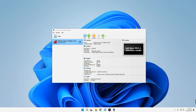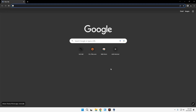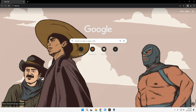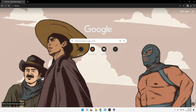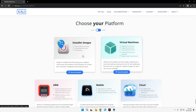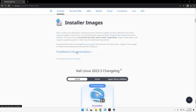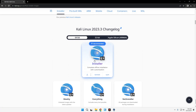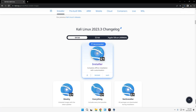Now we're going to proceed with the second method using the installer image. Shut down the machine and head back to the browser, going to kali.org. This time click on the Installer Image instead of Virtual Machines. Download the 64-bit installer image for Kali Linux — this provides a complete offline installation with customization. Click on it and it should start downloading.